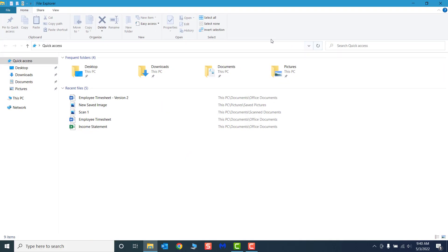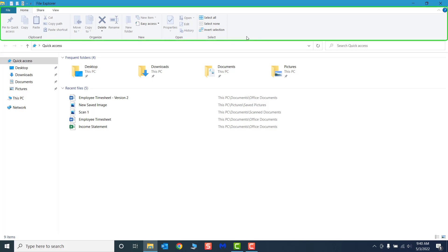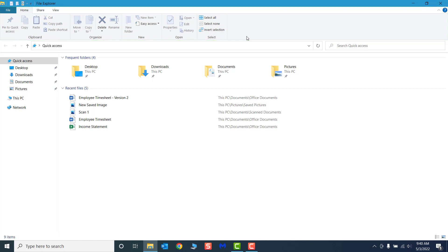The ribbon replaces the menu and toolbar system of older versions of Windows. The ribbon is designed to help you quickly find the commands you need in order to complete a task. As of this video, Windows 11 is the most current version of the operating system. Let's walk you through how File Explorer functions in older versions of the program, and how the ribbon has been streamlined in Windows 11.